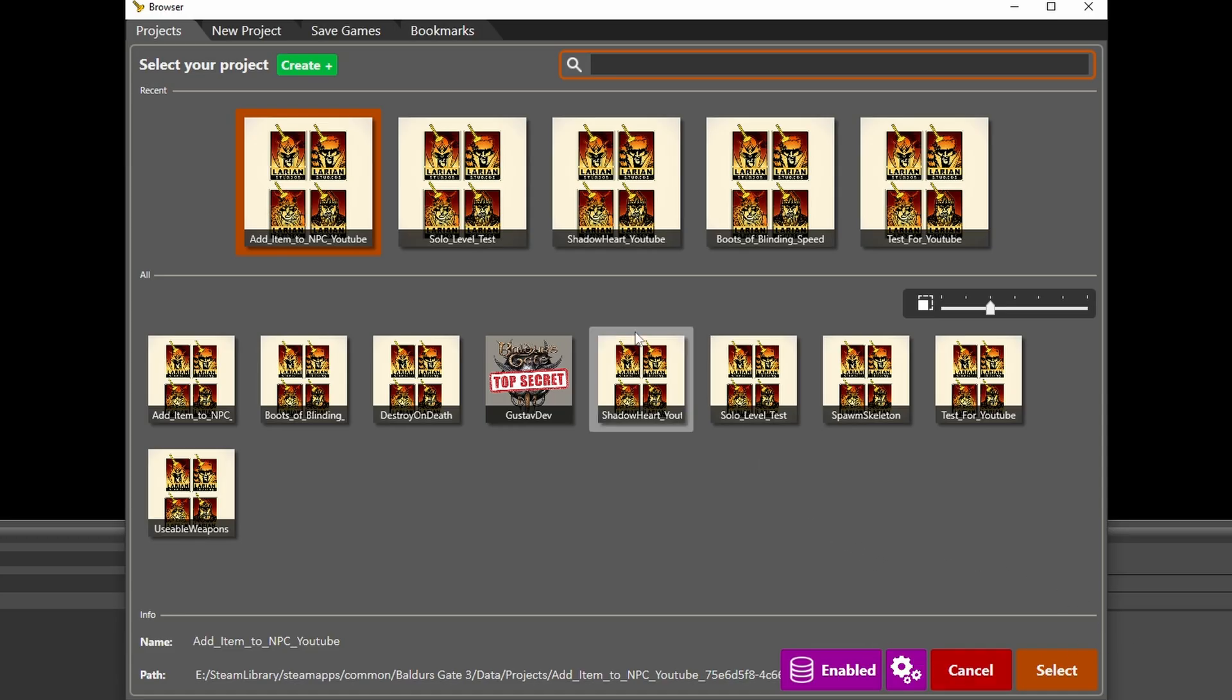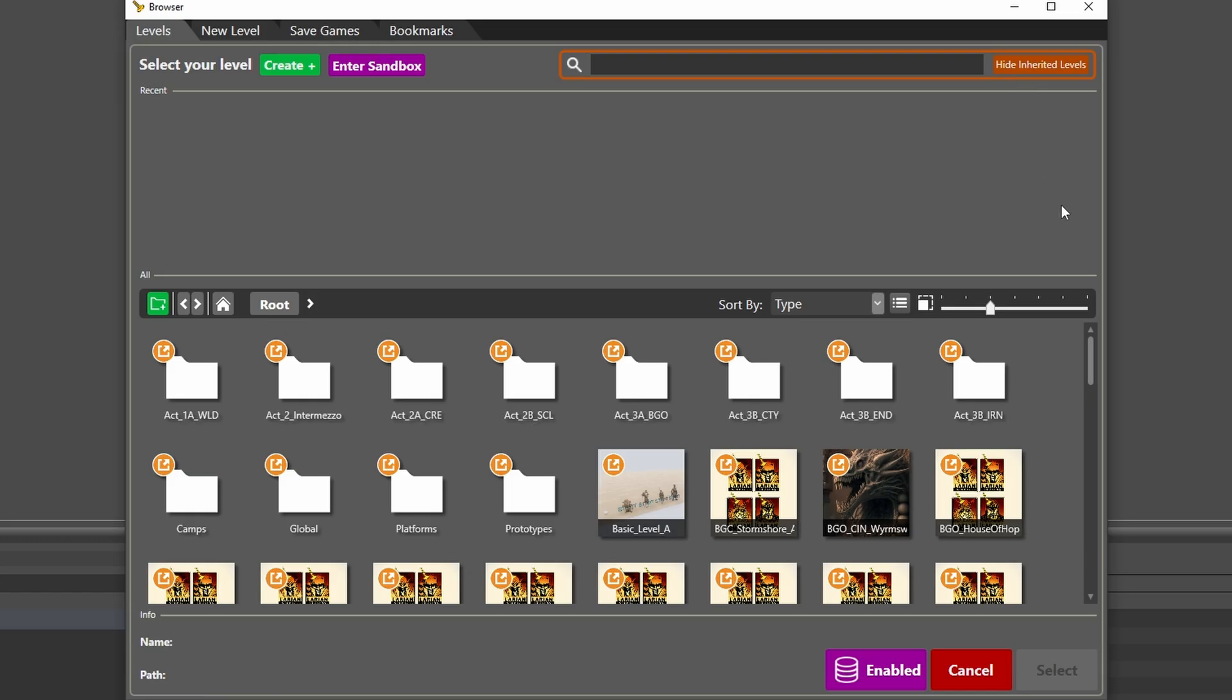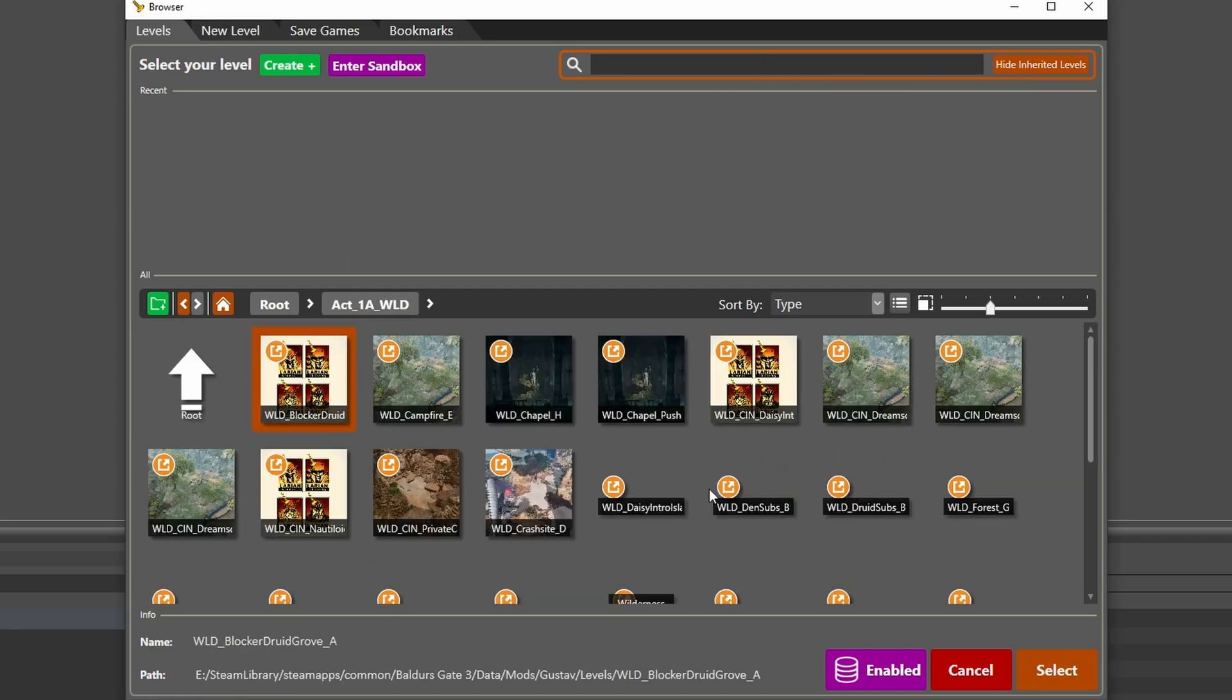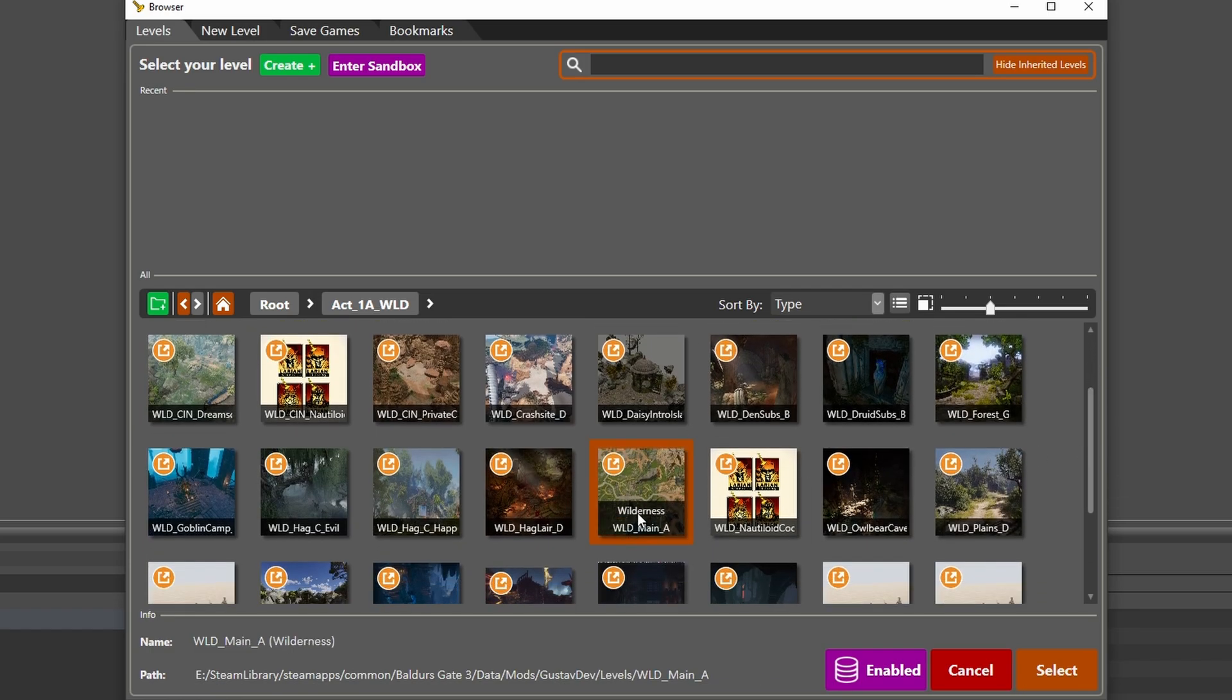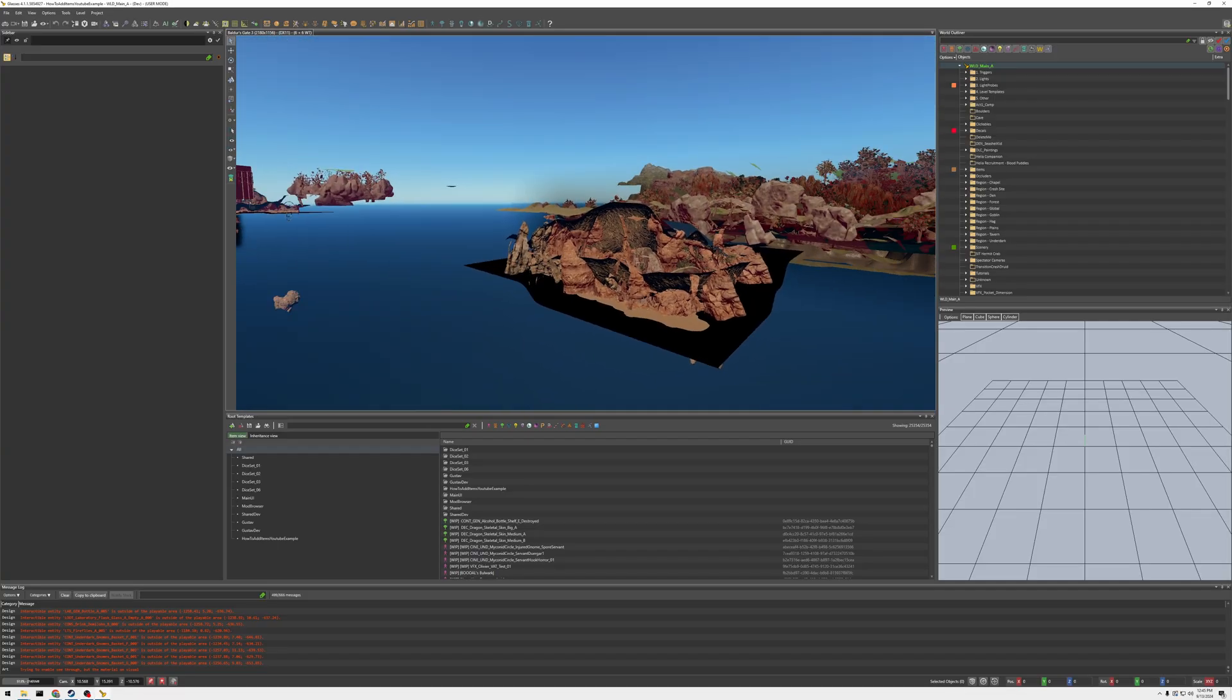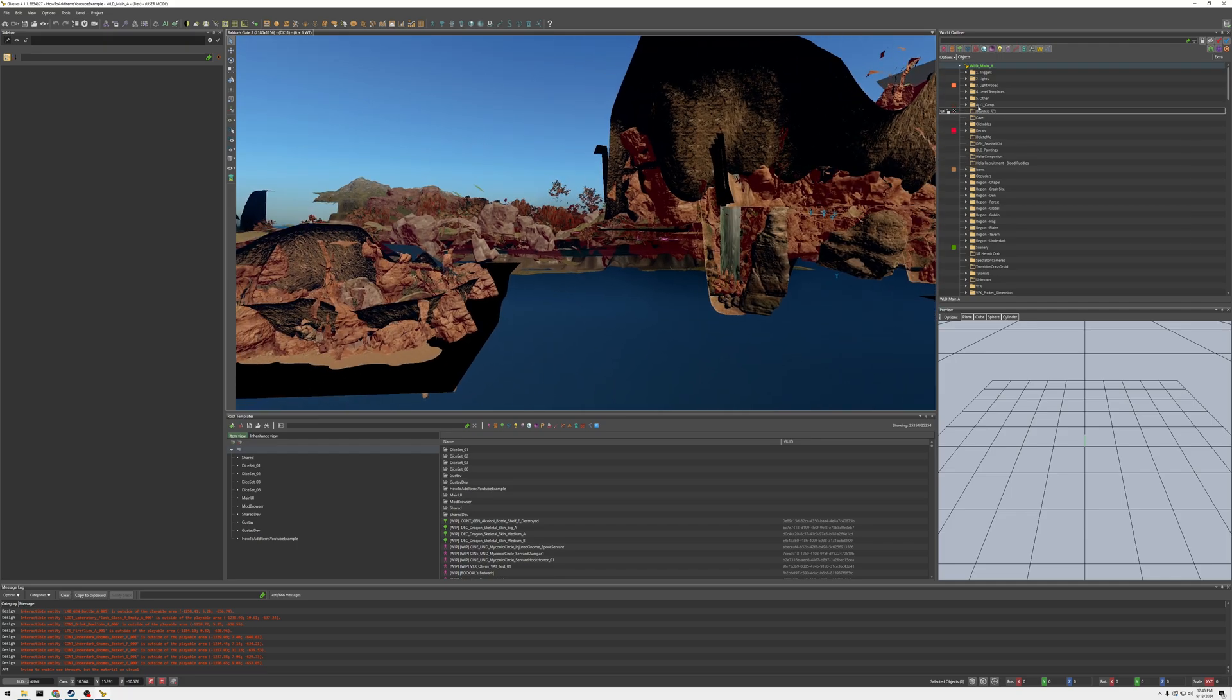So let's create a mod. We're going to go up here and create. We're going to find Act 1, and then we're going to find the main, which is what the game is using. So let's load that up. Alright, so we're here in the Act 1 map.